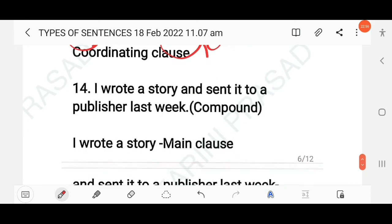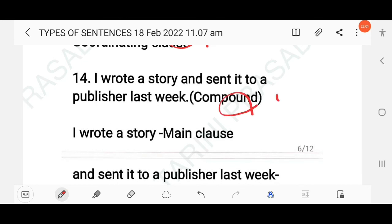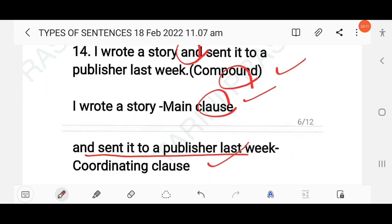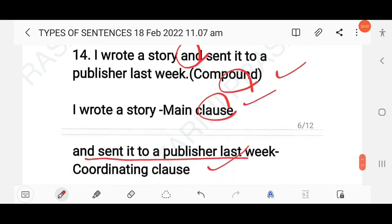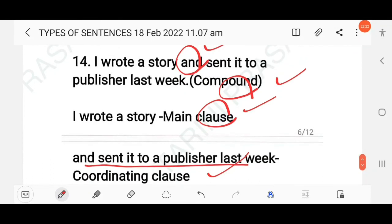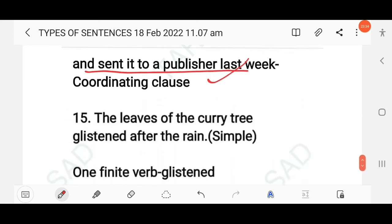'I wrote a story and sent it to a publisher last week.' The conjunction 'and' is a coordinating conjunction. 'I wrote a story' is the main clause, and 'sent it to the publisher last week' is the coordinating clause, joining the two sentences. This is a compound sentence.